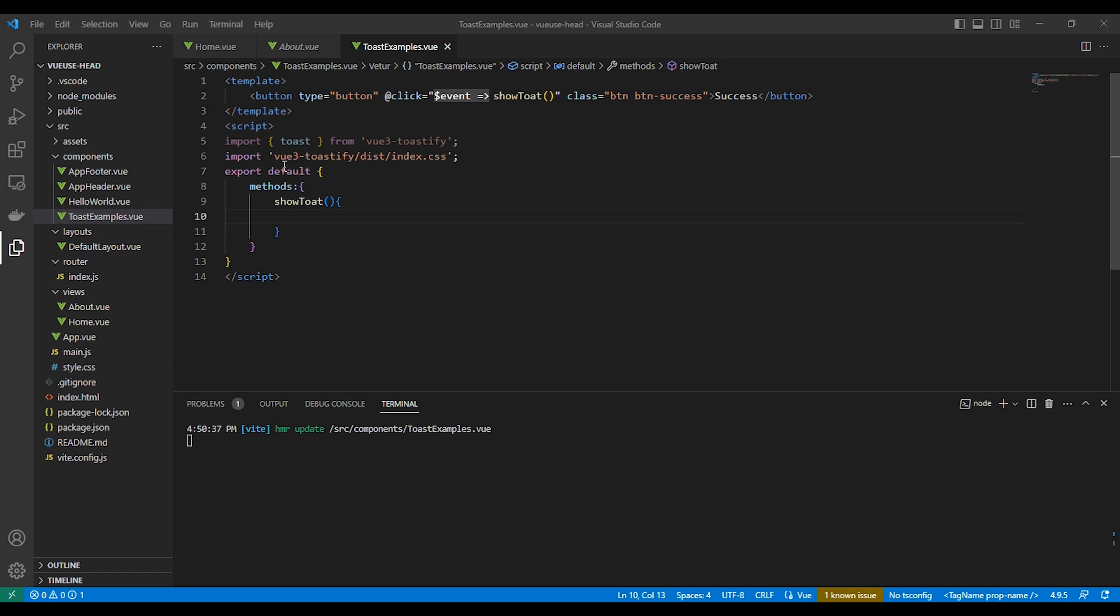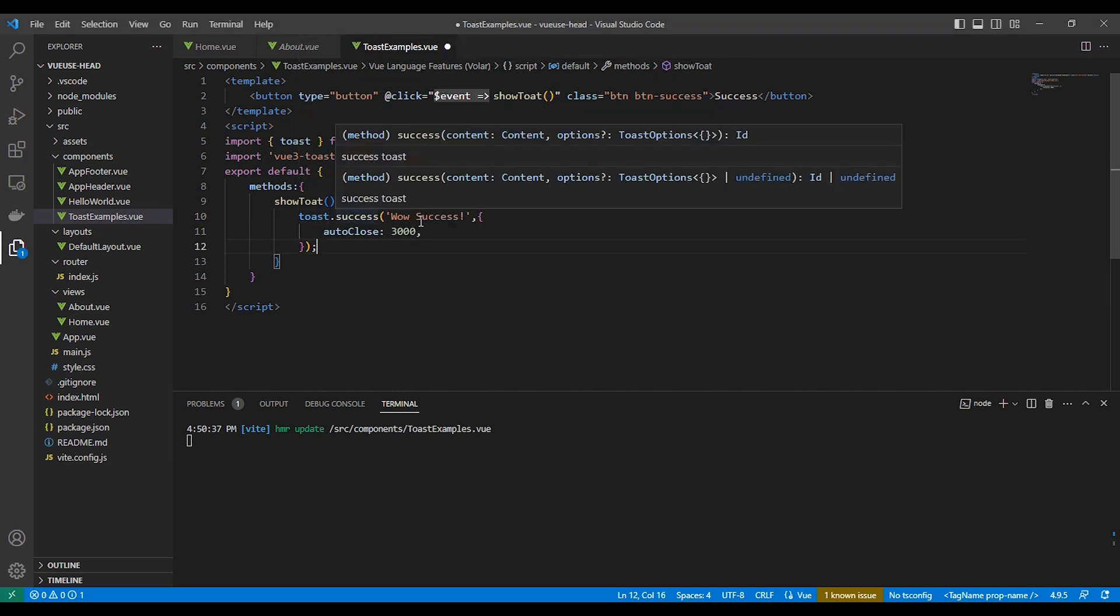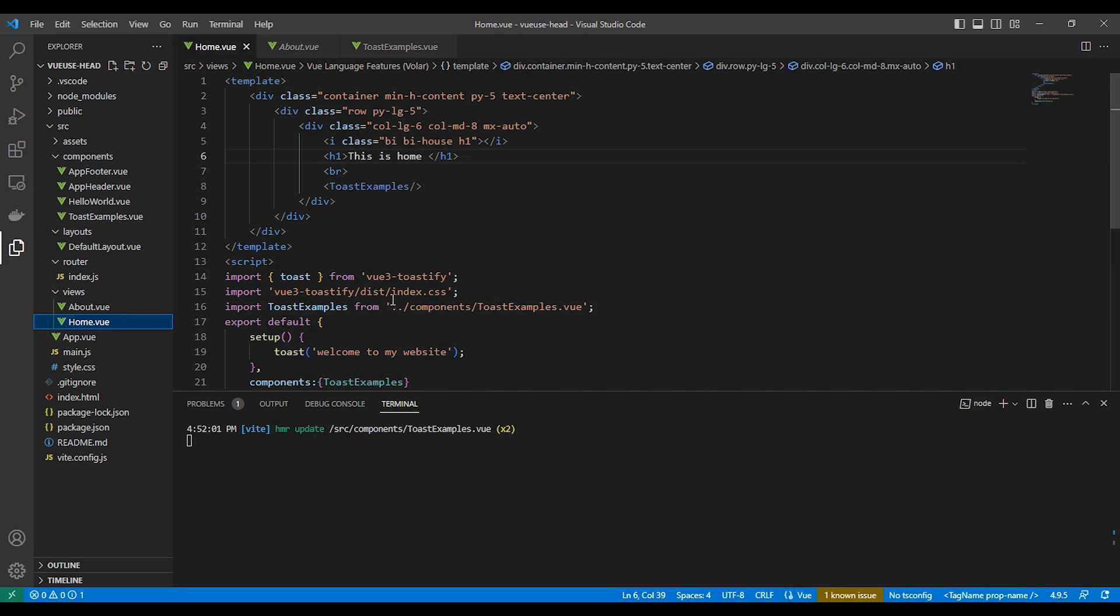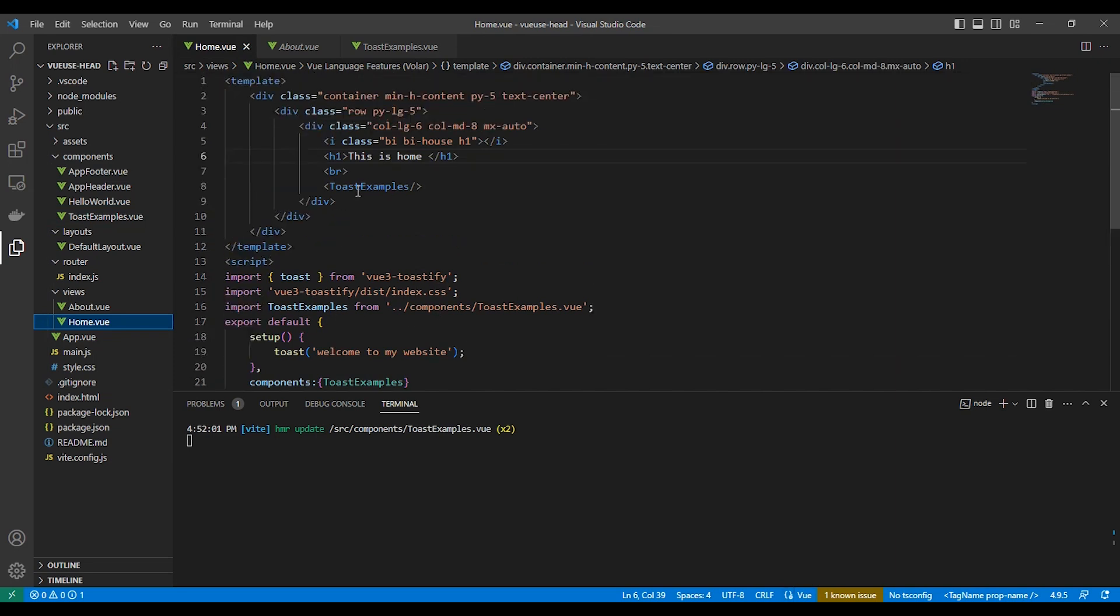we have a button. When we click it, it runs this function show toast. Here we use a success toast.success to show a different type of toast message, unlike the one we used in the home page.